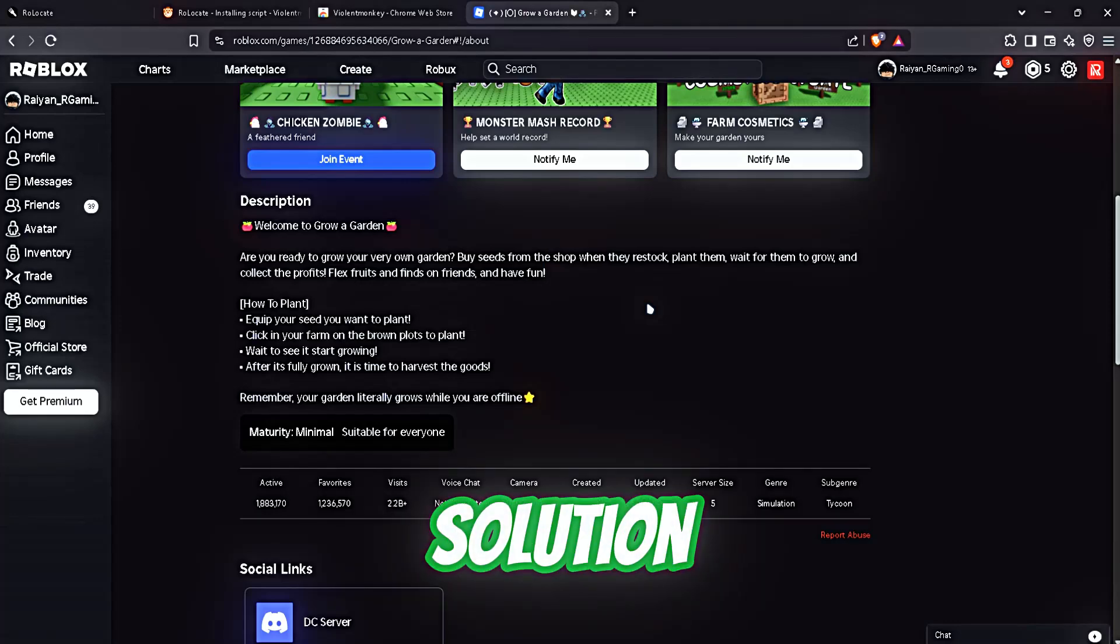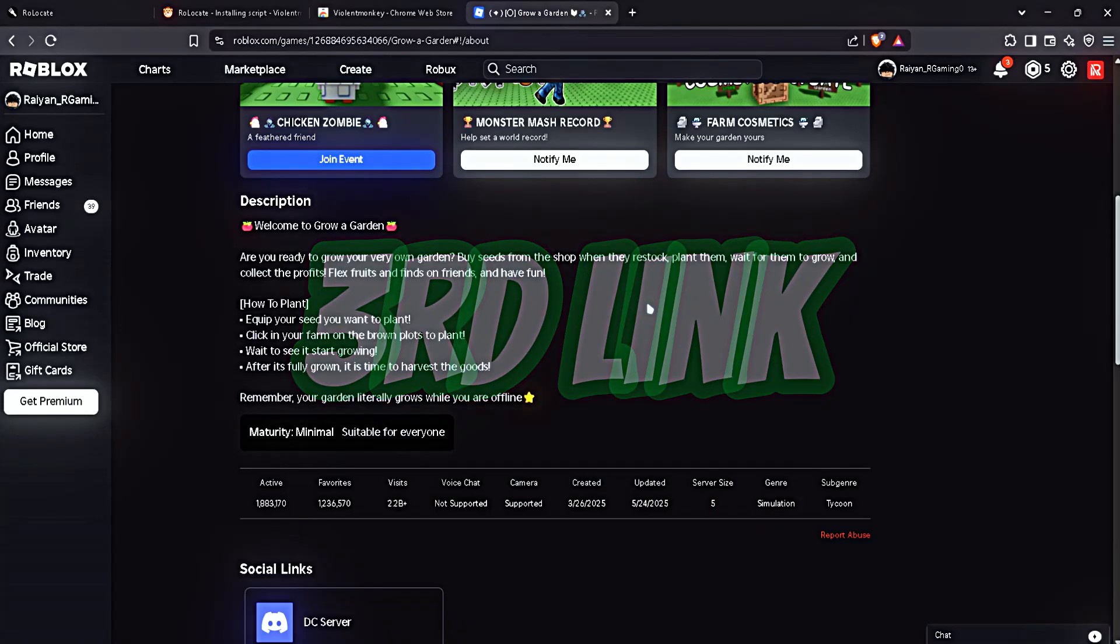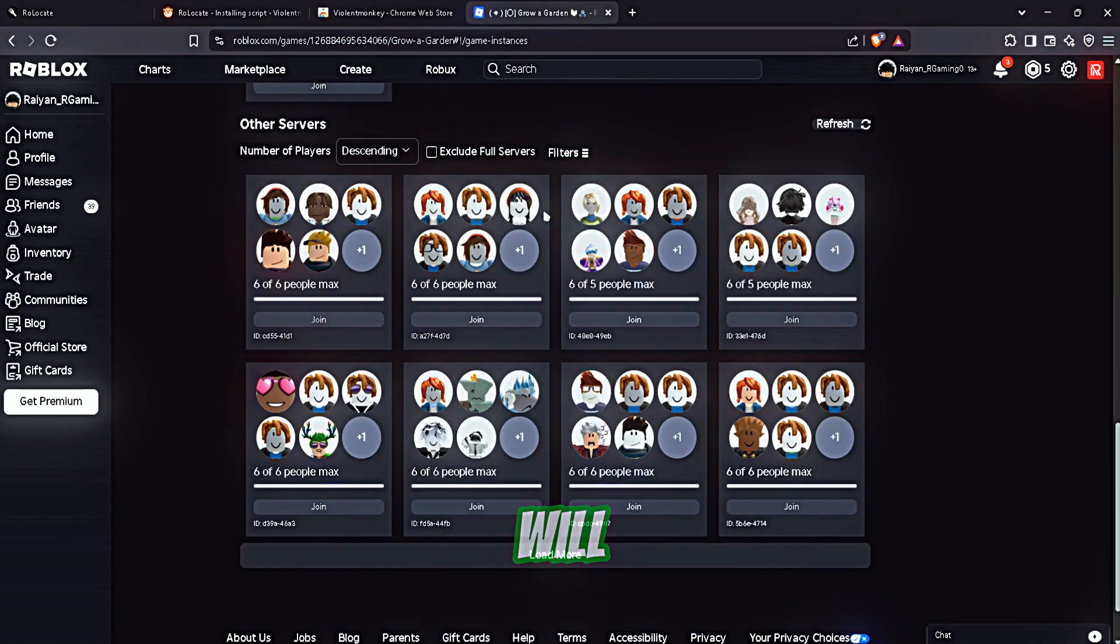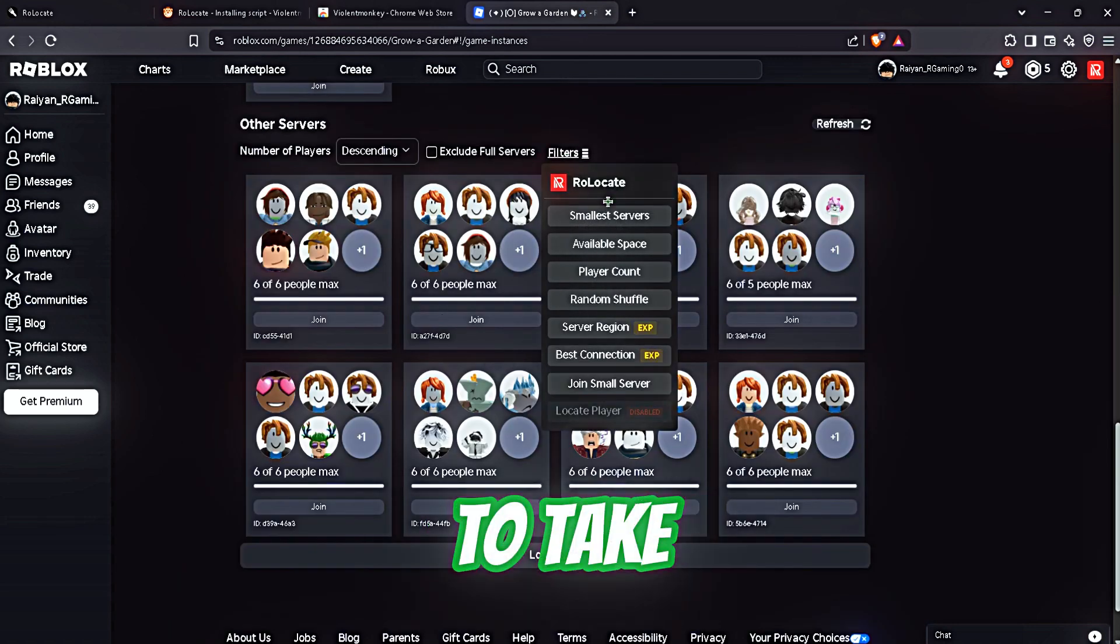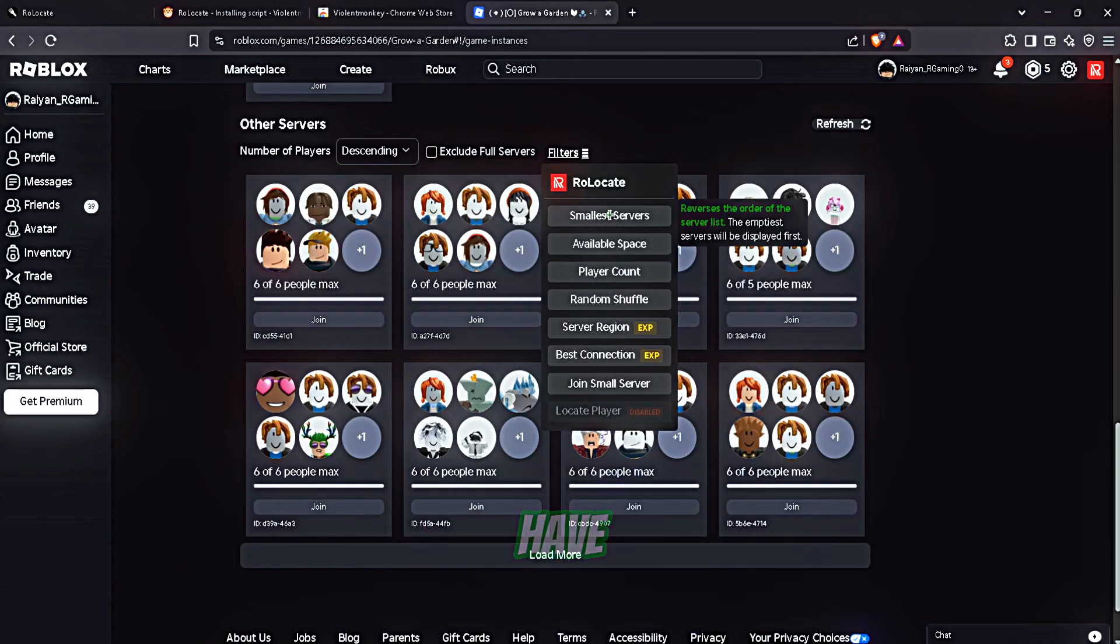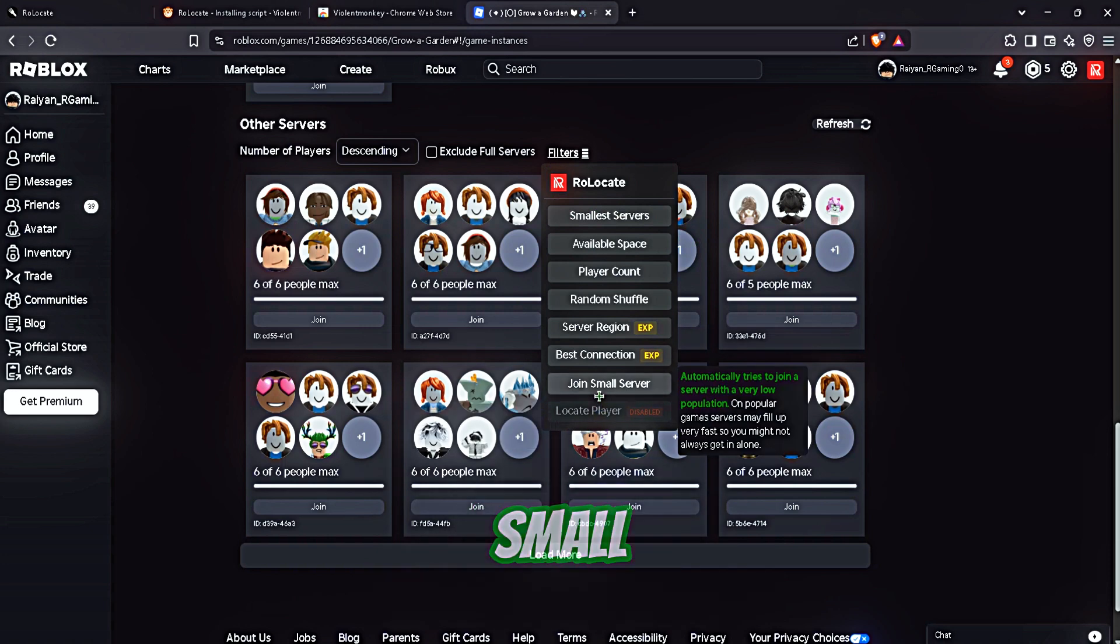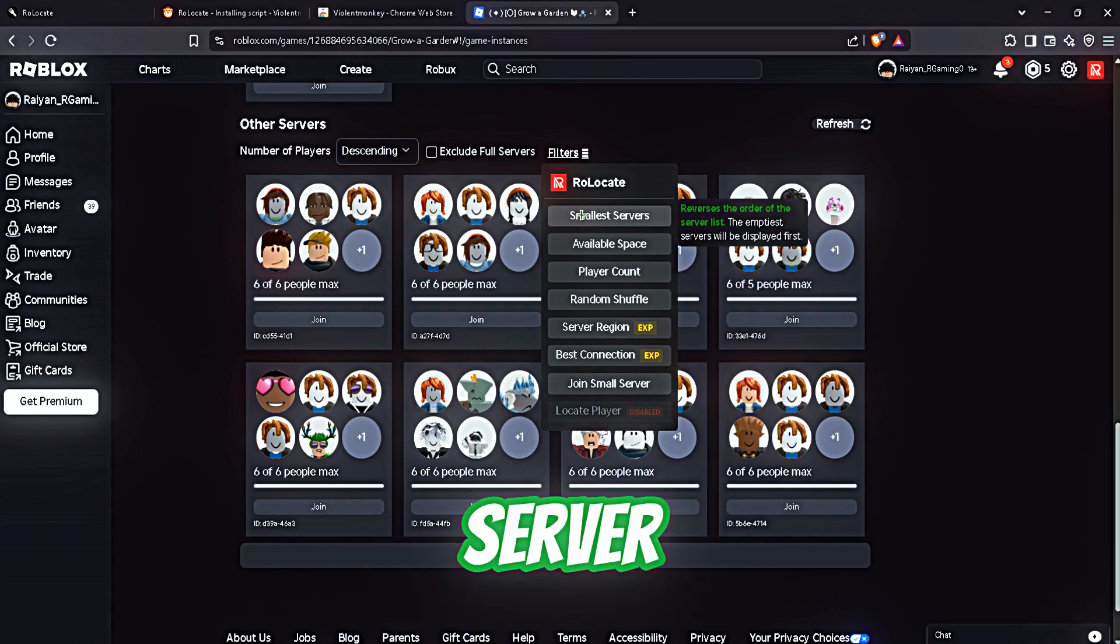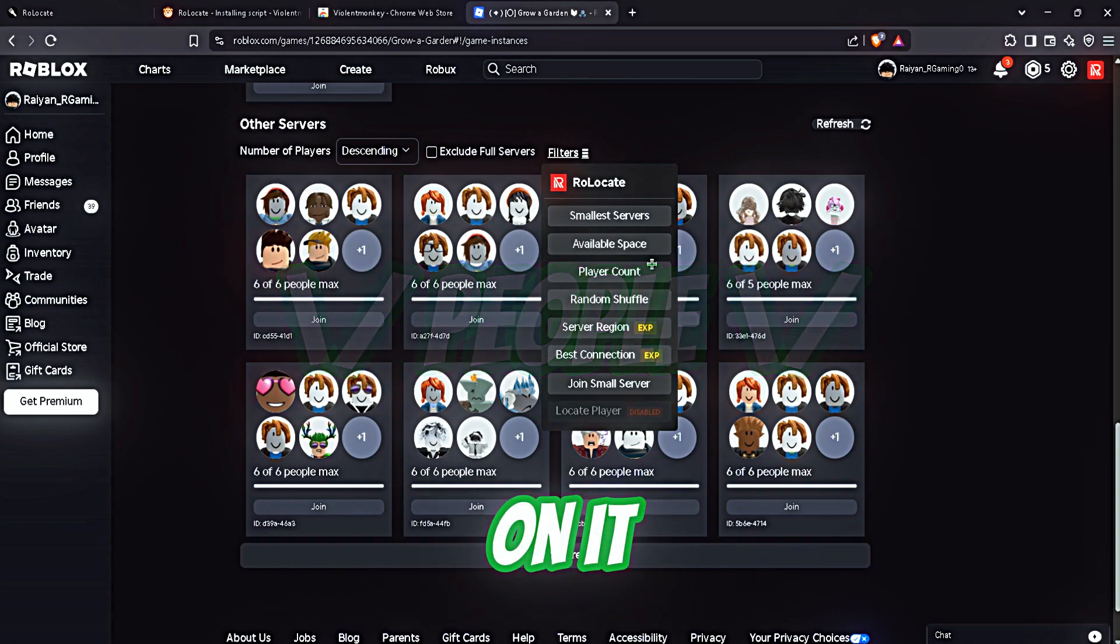Then go to server and you will see that Relocate is starting to take effect. We have the smallest server option which joins small servers - the server with the least amount of people on it.